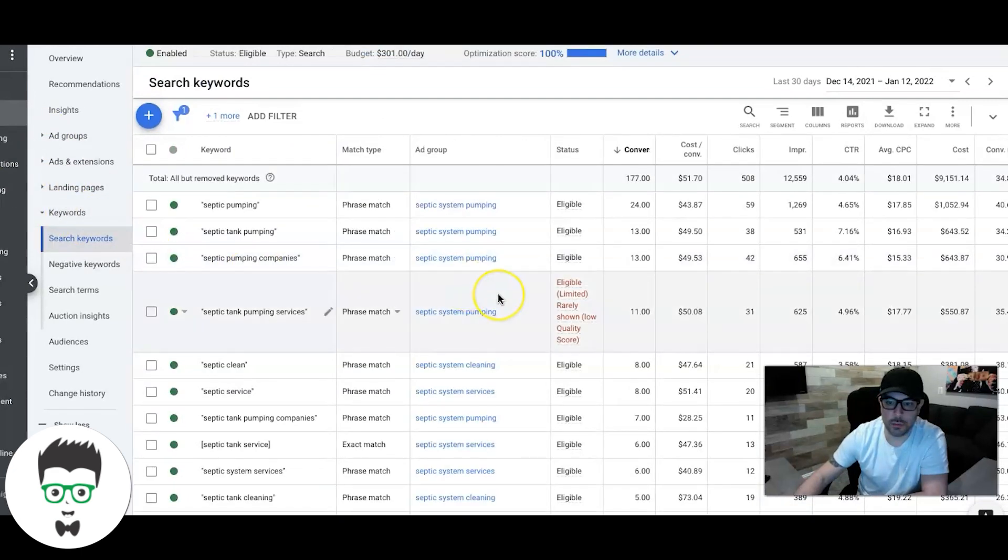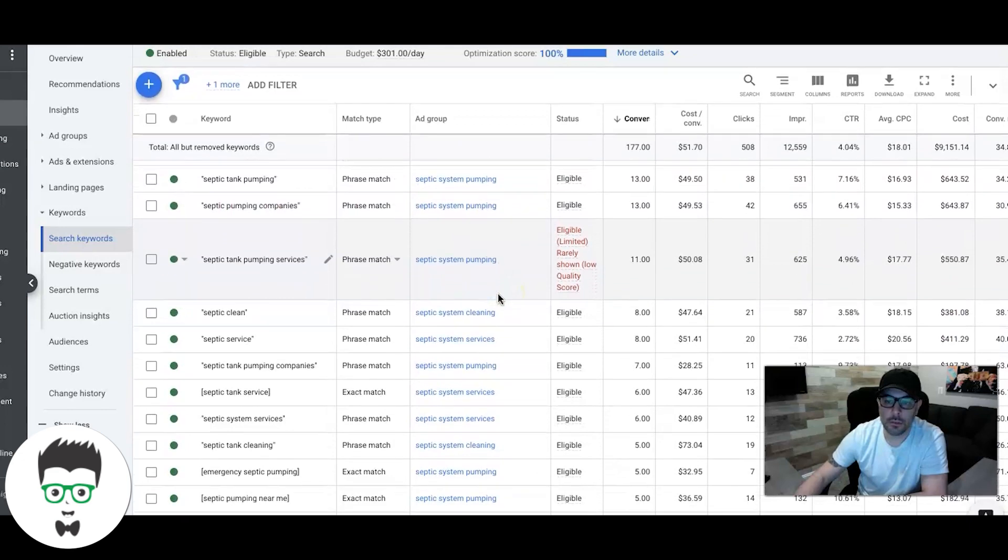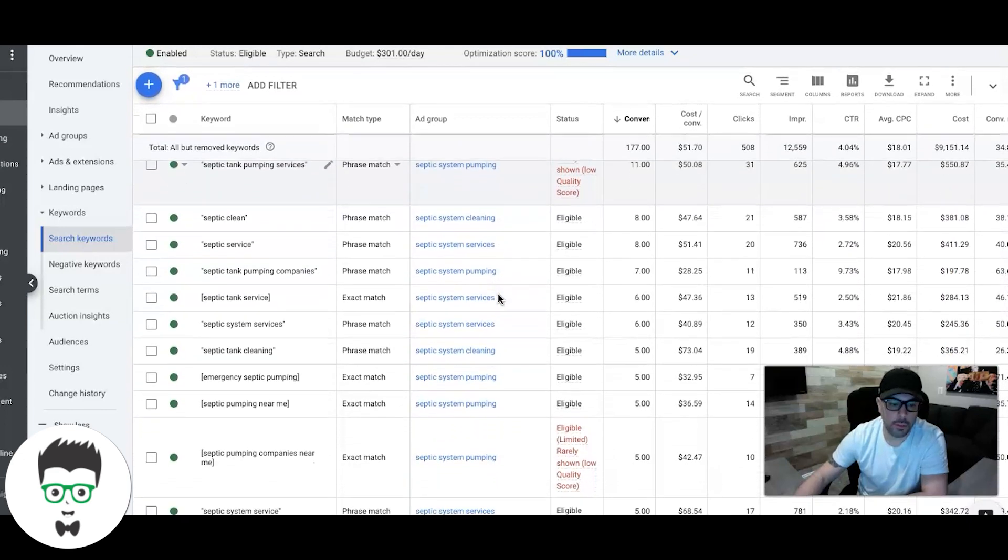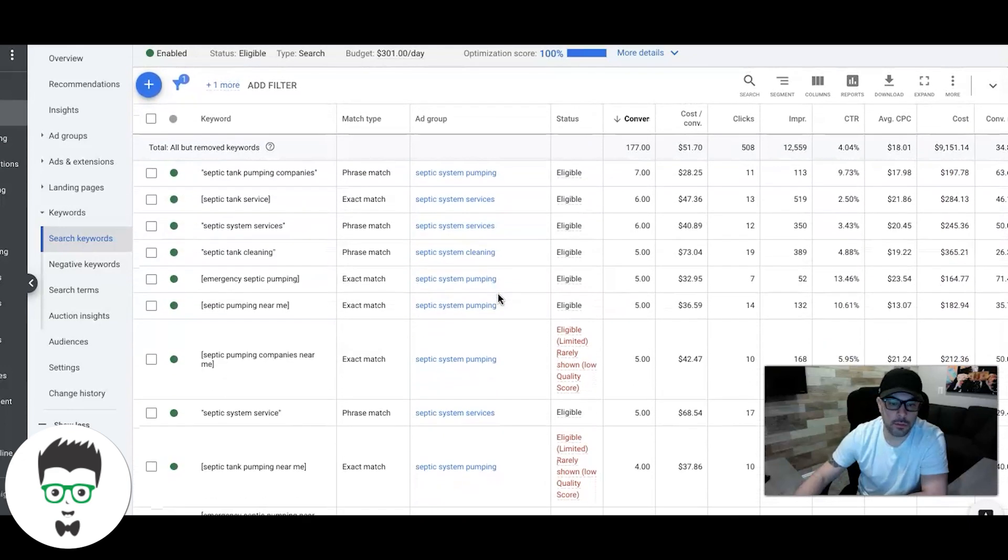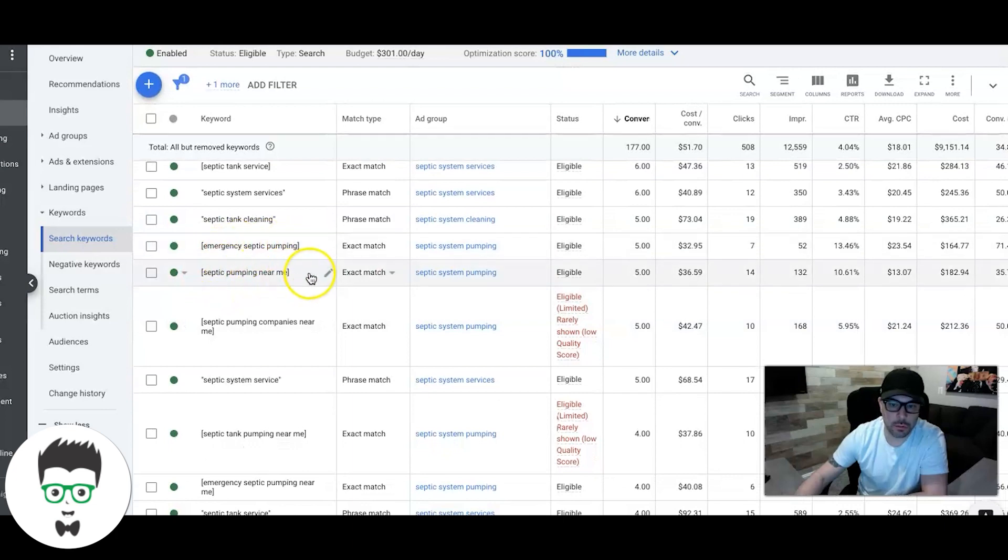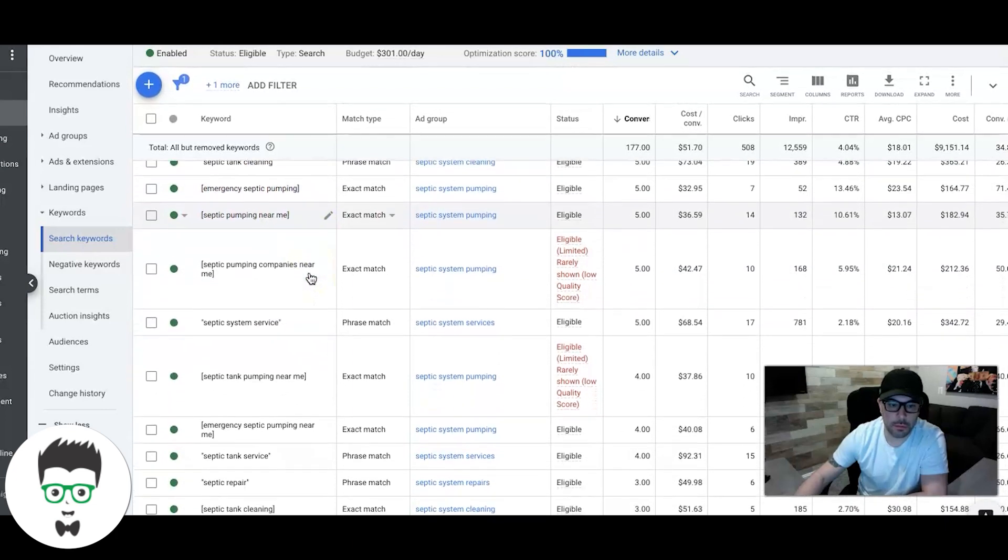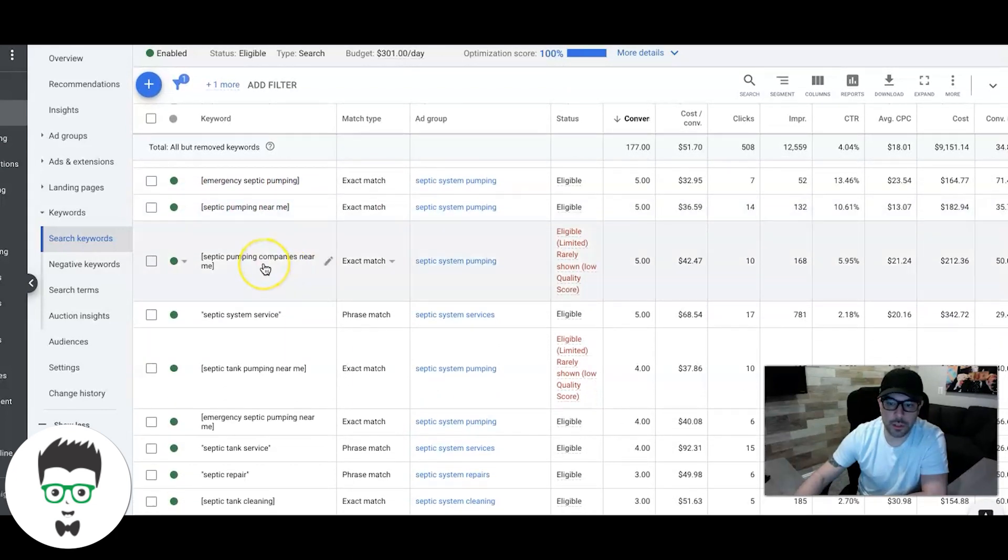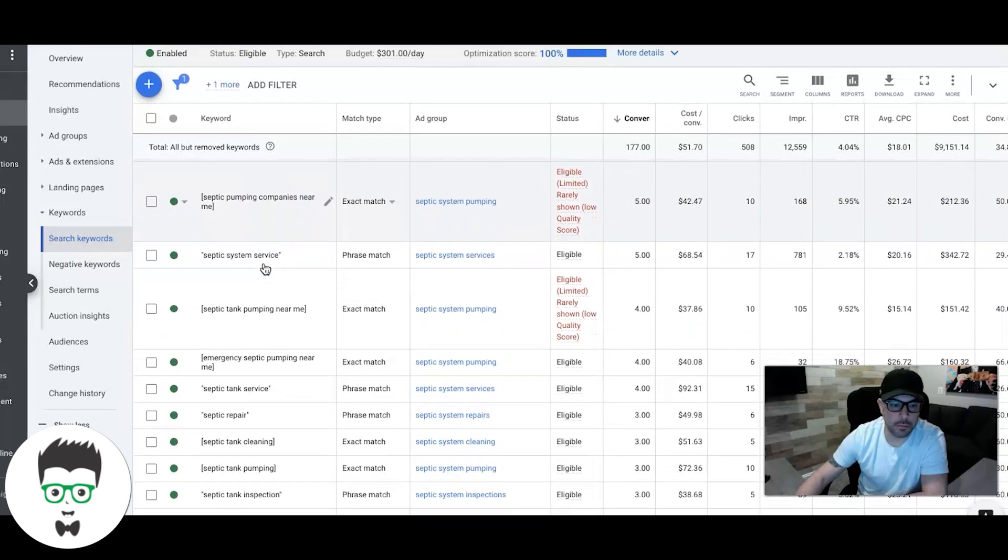So you can see all the keywords here. If I just go to campaign level, you'll see all the search keywords that are driving all the leads and these exact match ones are total gold. Highest quality leads you can get for septic.